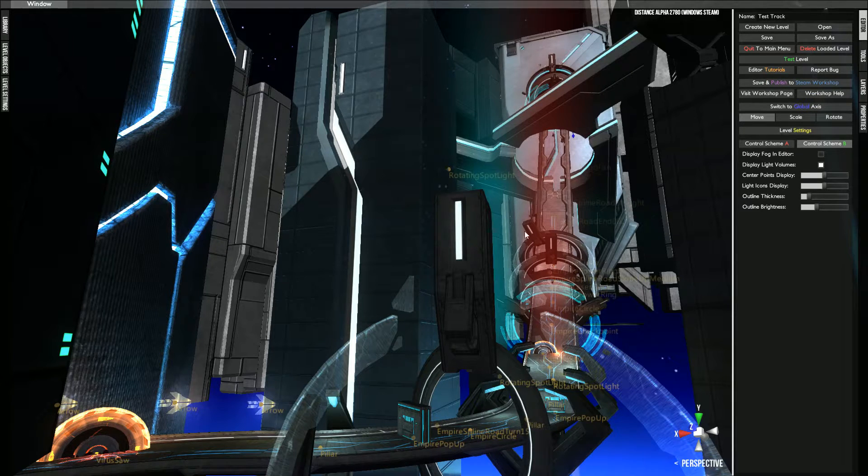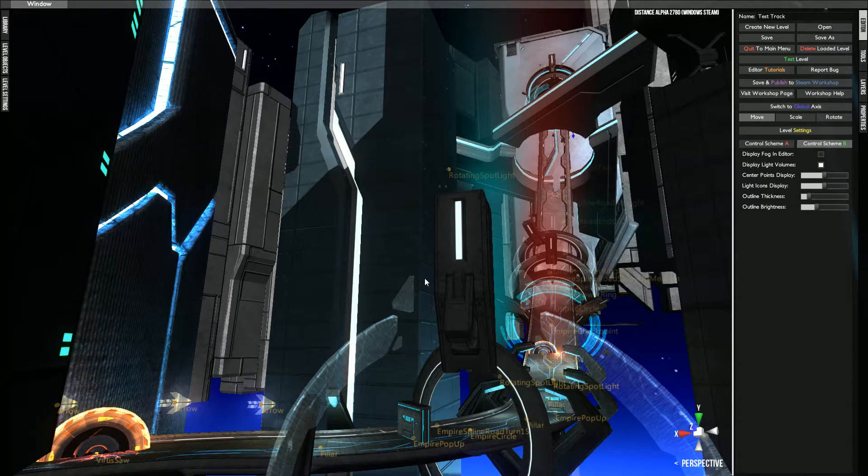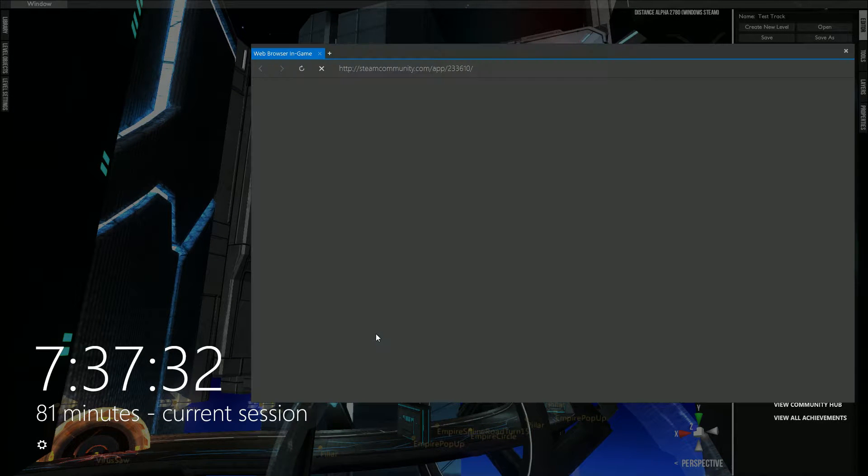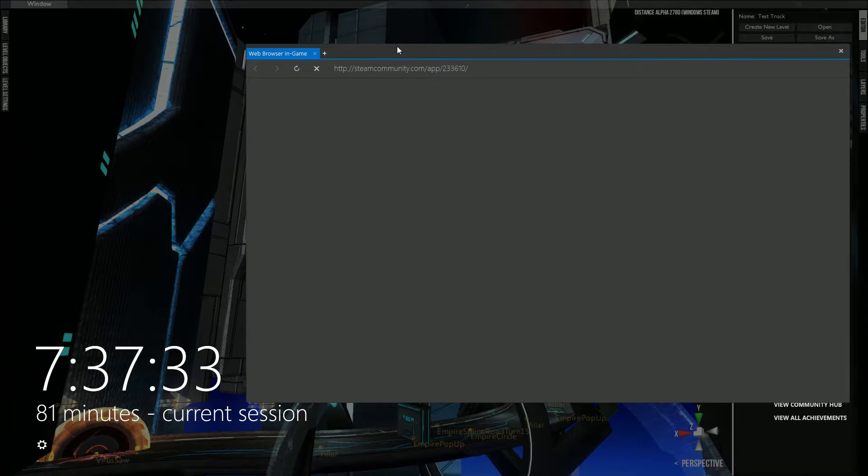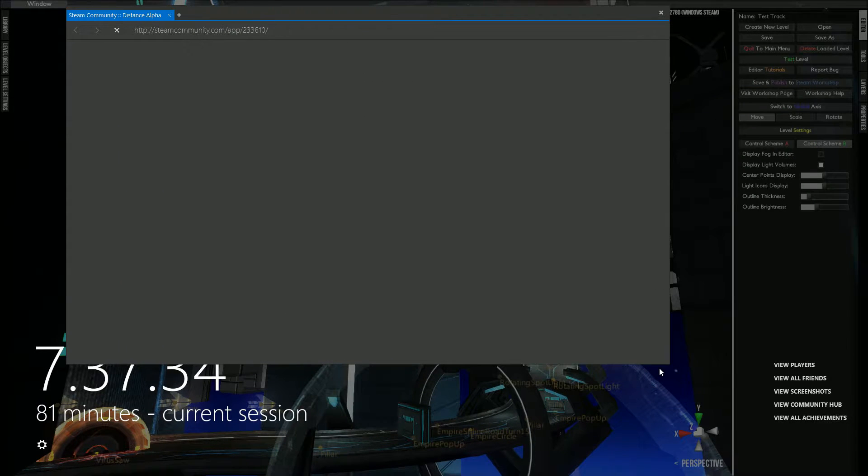From there you can edit the title and description. I can actually show you that right now on one of my existing tracks.